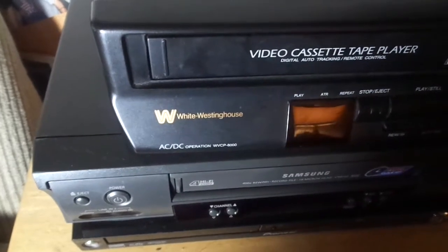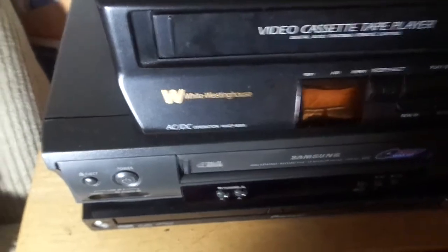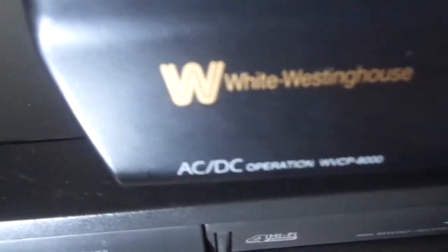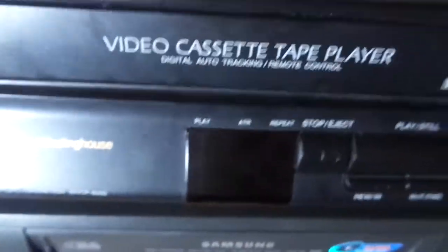Hey guys, so today I went to the thrift store and I found this White Westinghouse WVCP 8000 VHS player.